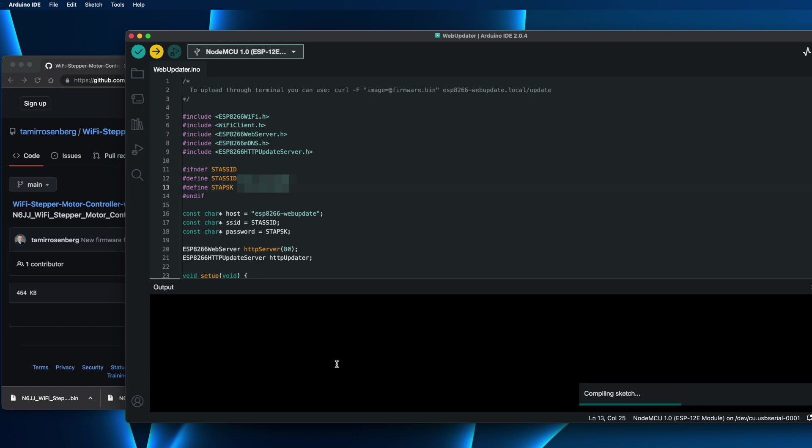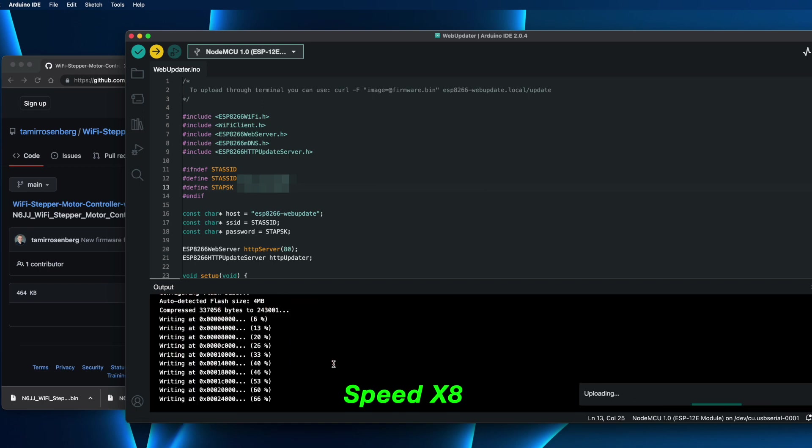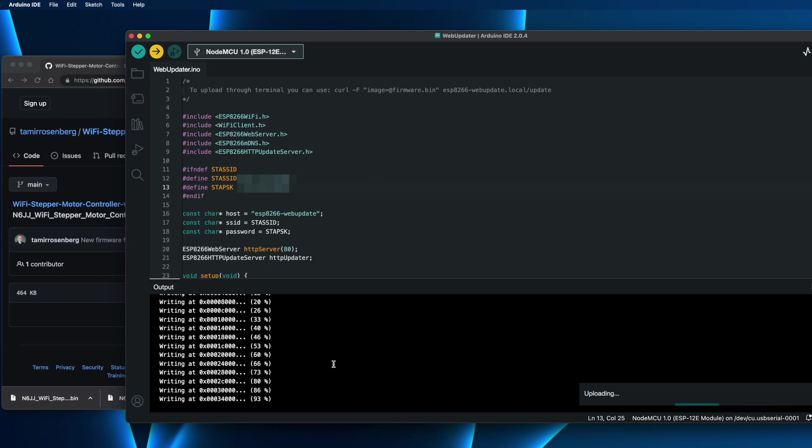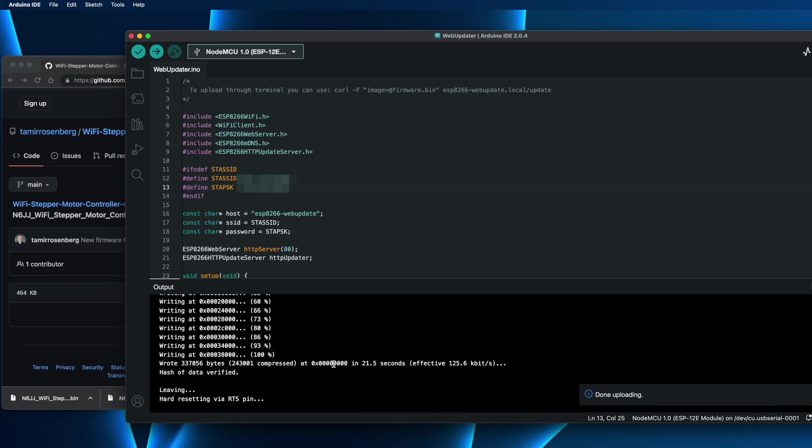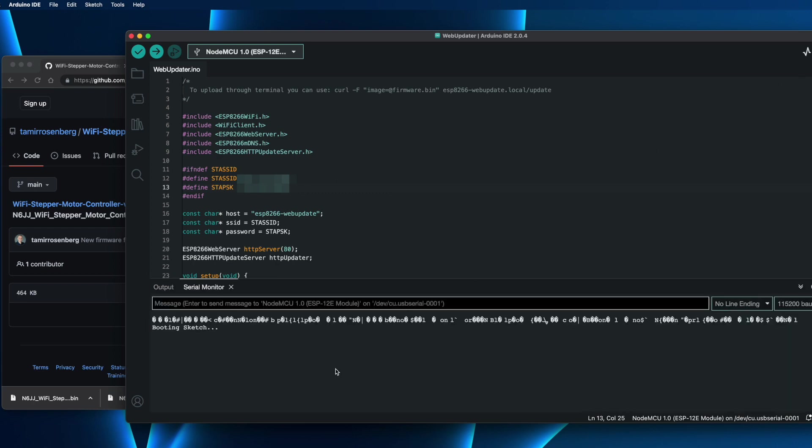So that's now compiling the sketch, and this is now uploading. Great. Done uploading. We can go to the Serial Monitor, and you will see that there is a new special link that created this one.